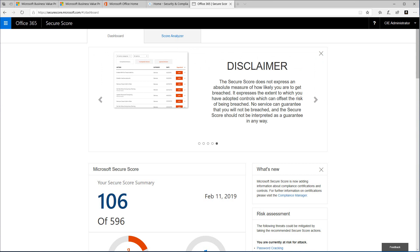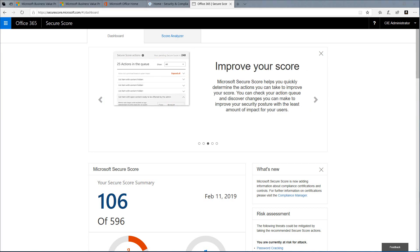You'll also get recommendations on steps you can take to improve your organization's Secure Score. Secure Score is organized into two tabs: the dashboard and score analyzer. On the dashboard...